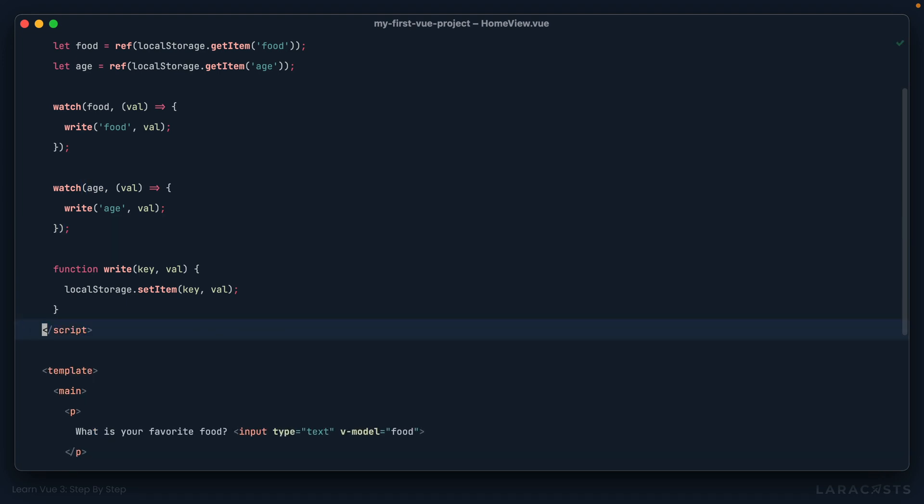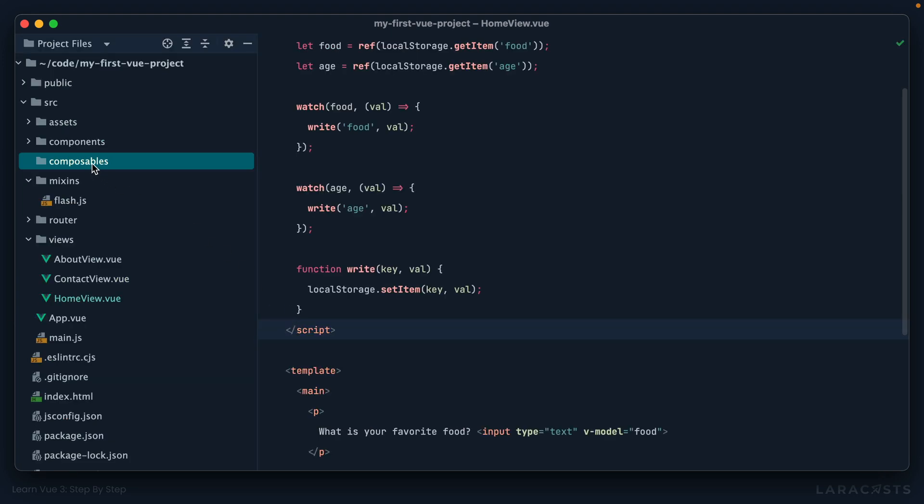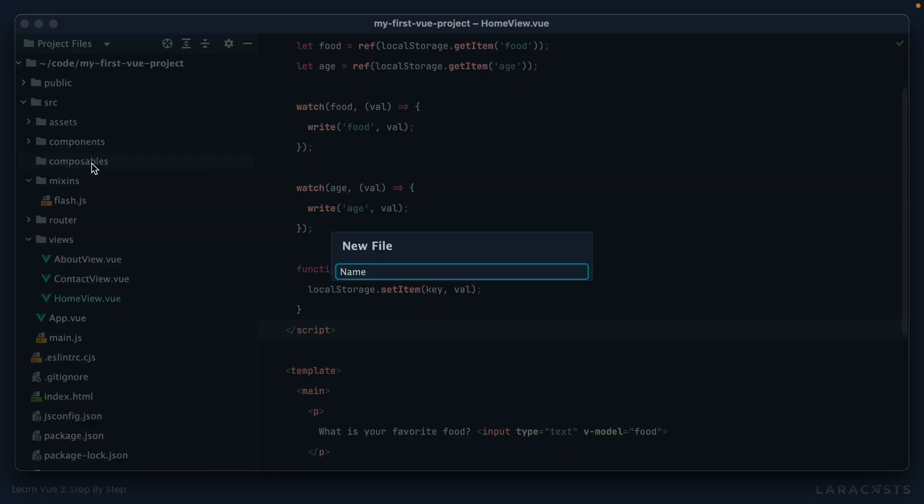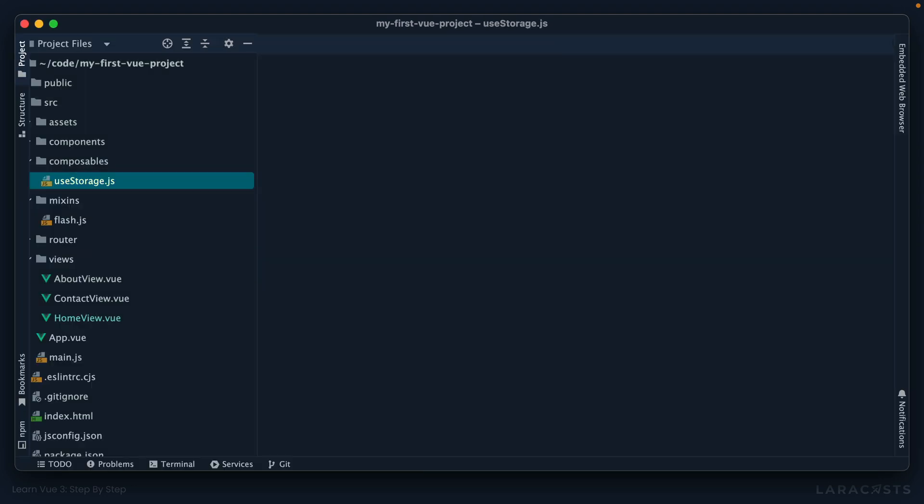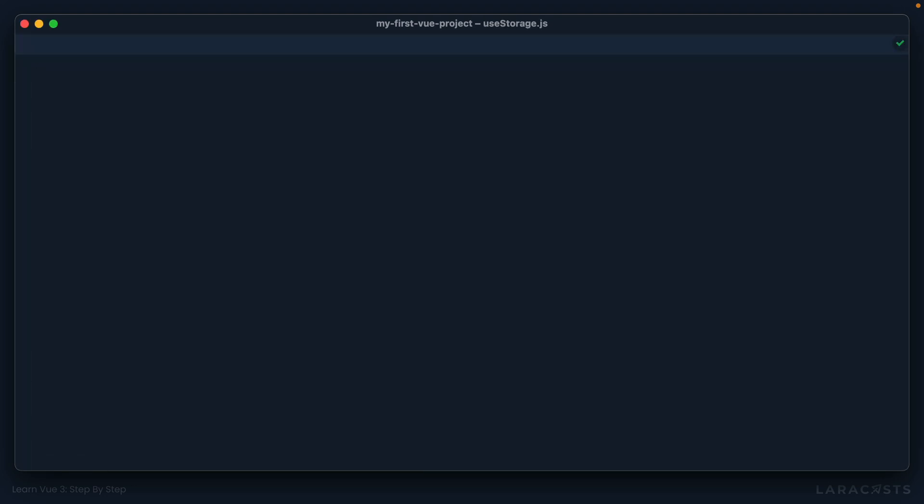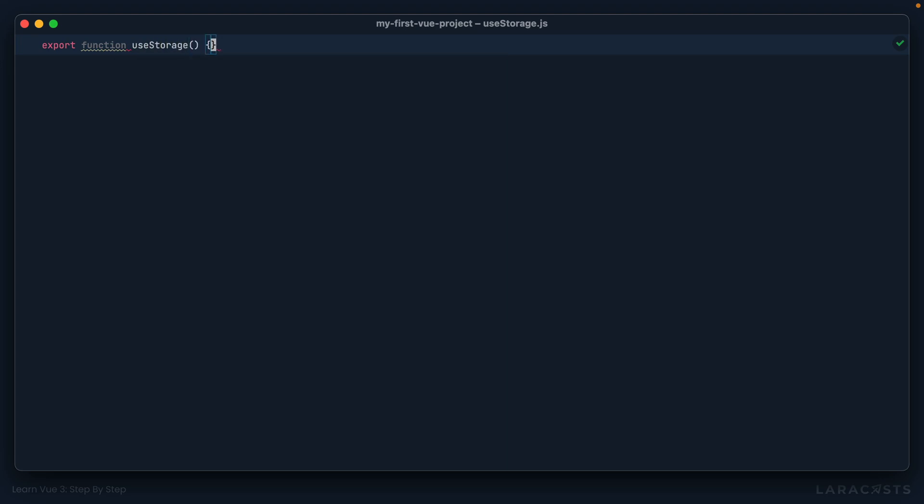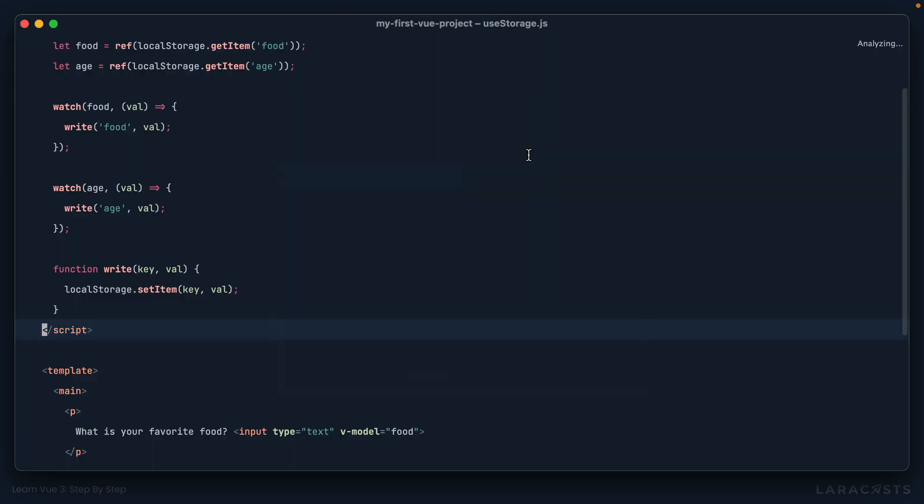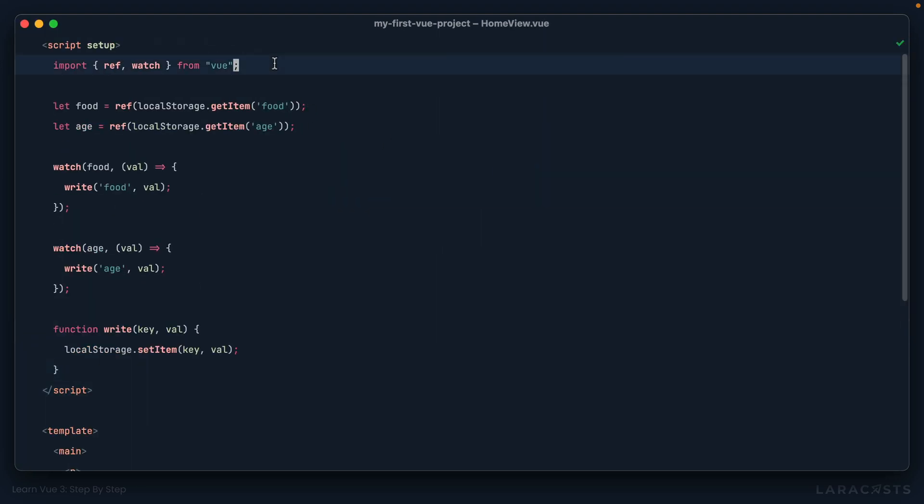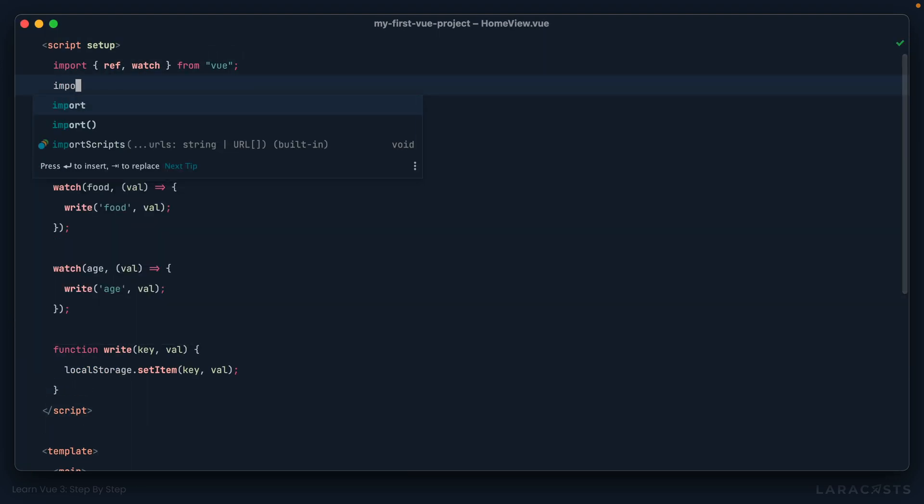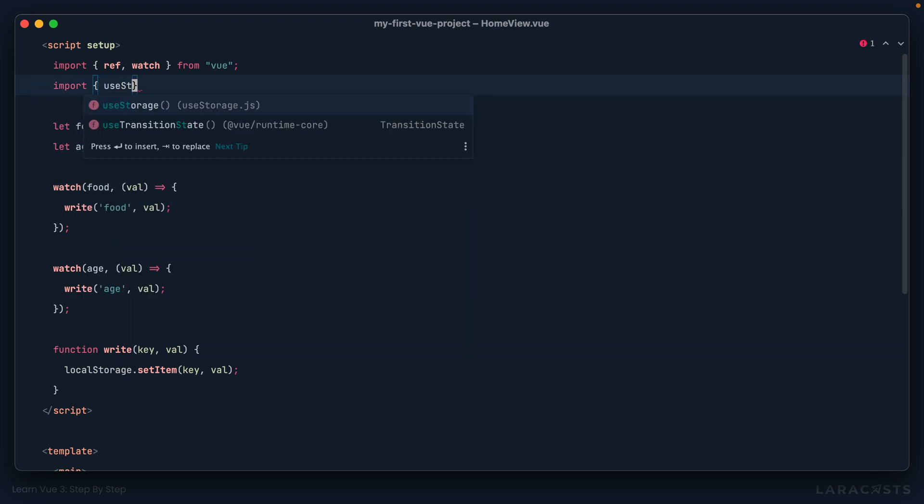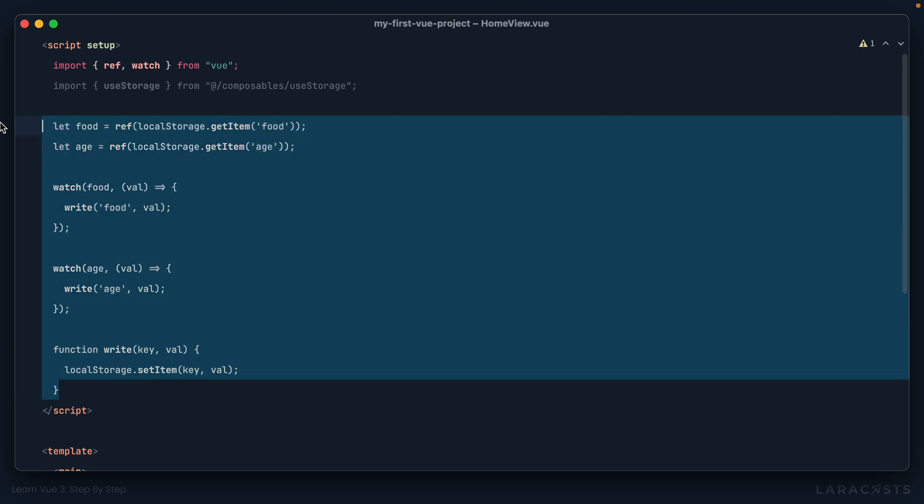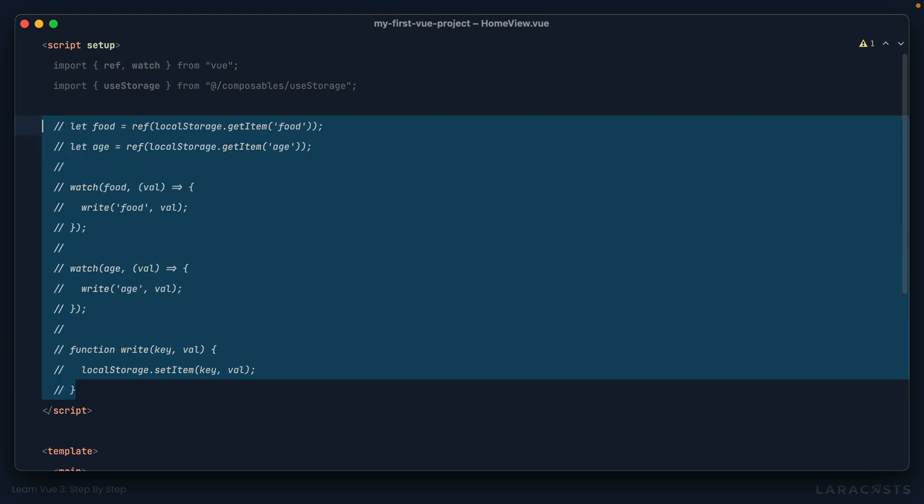Okay, so open up the sidebar, I will add a new composable, I'm going to call it use storage. And as we've learned, I'll hide the sidebar, we should export a function with that same name. That will return an object that we can receive from our component. All right, so let's switch back to home view. We now know that we're going to import use storage from our composable.